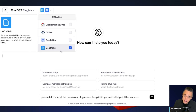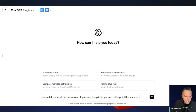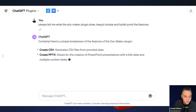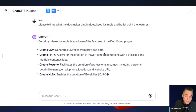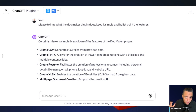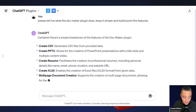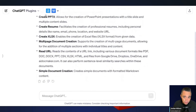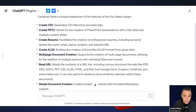For this example we're showcasing DocMaker, which is a really great plugin. If you ever want to know what a plugin is capable of, just ask ChatGPT — that's exactly what I'm doing here: 'Please tell me what the DocMaker plugin does, keep it simple and bullet point the features.' One thing I really like about DocMaker is its flexibility. Right now ChatGPT only allows three active plugins, and as I've covered, with the new UI/UX update released in mid-November 2023, toggling plugins on and off breaks your chat more often than not, so you still need to be strategic about which three plugins you install.